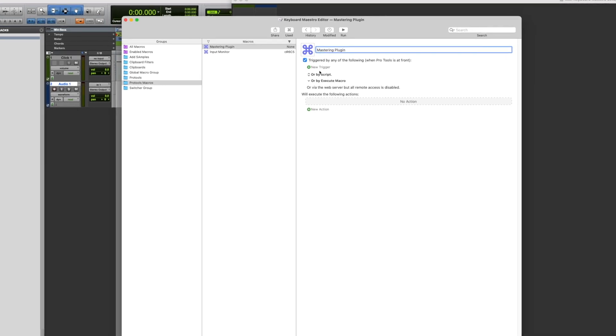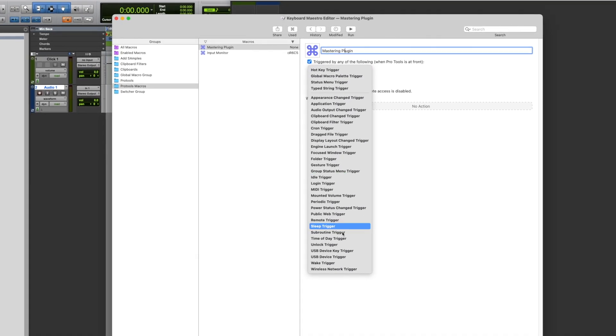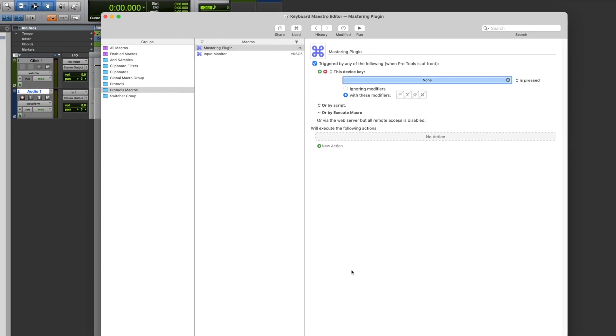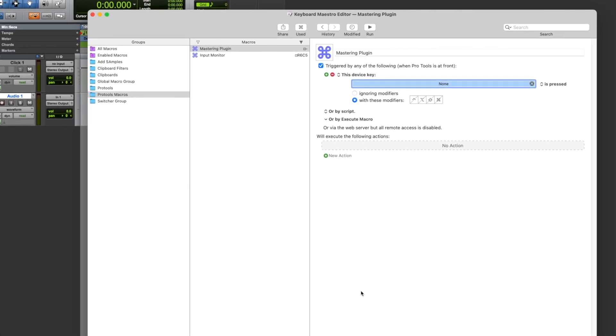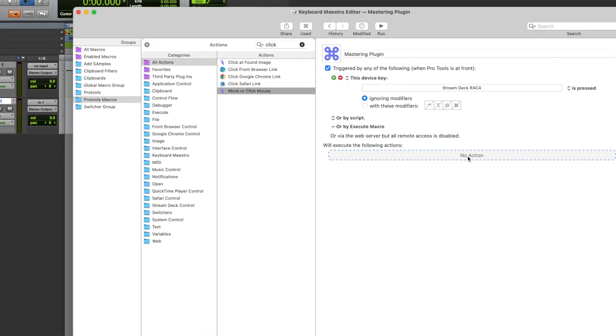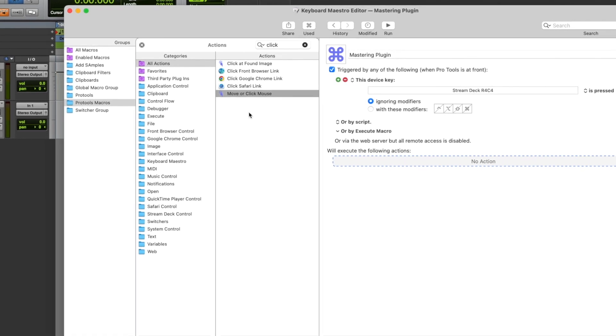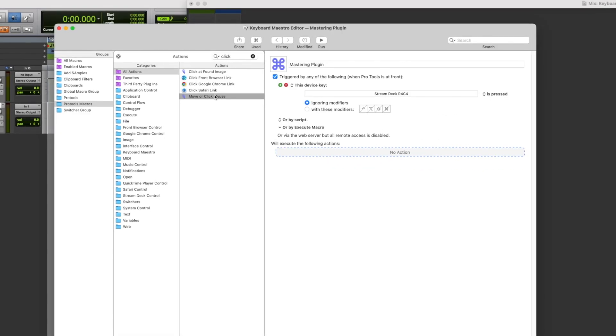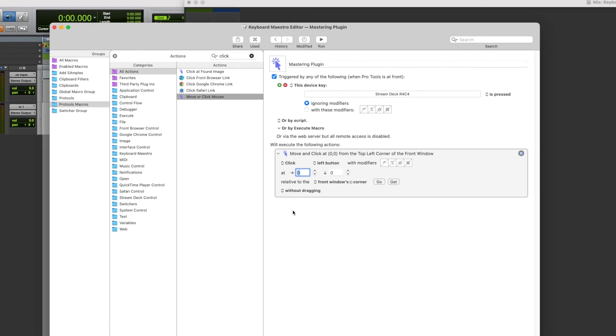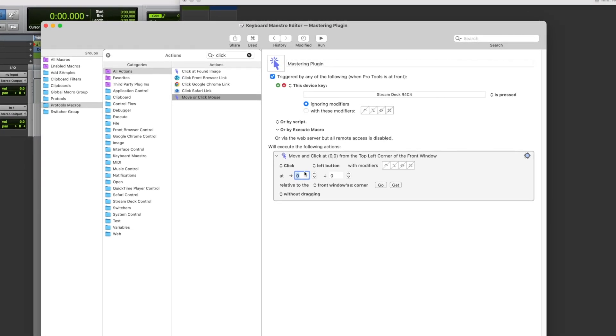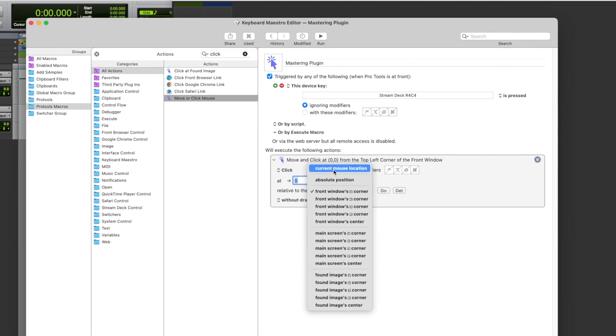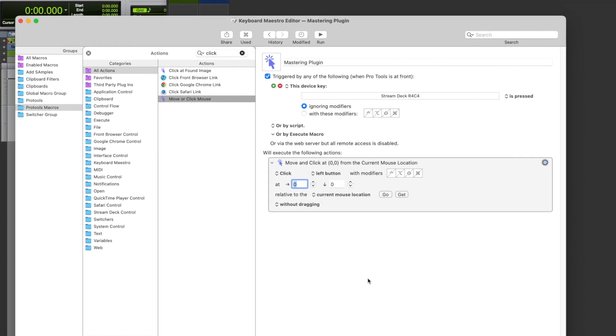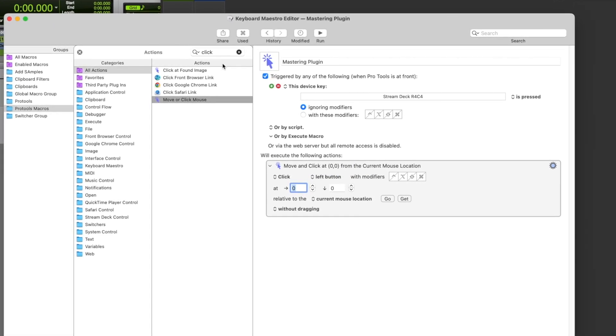Press new trigger, select USB device key trigger. Press the button on your Stream Deck that you like to use to trigger that shortcut. The first action you will create is move and click and you'll set it from current location. This will simulate a mouse click at the position of your mouse cursor. Set it without dragging and from current mouse location.